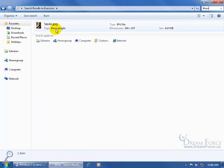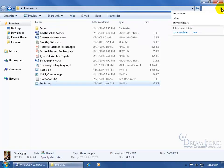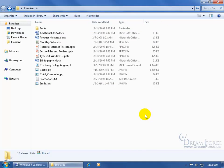So it's searchable not only by the name of the file, but the tags, and also the type of file, dimensions, and so on. Let me click on the X to clear my search and click off in a blank area.